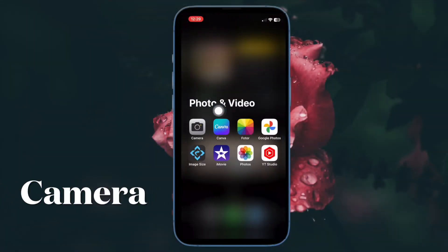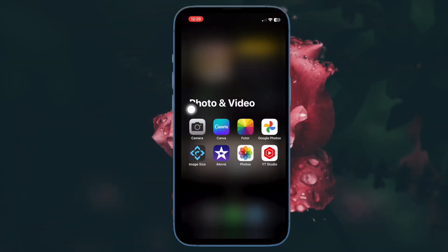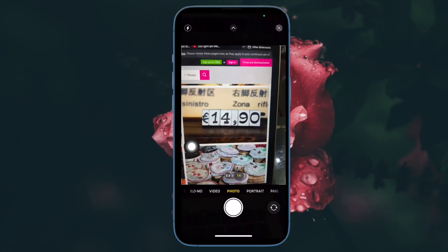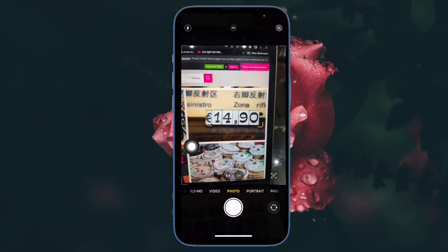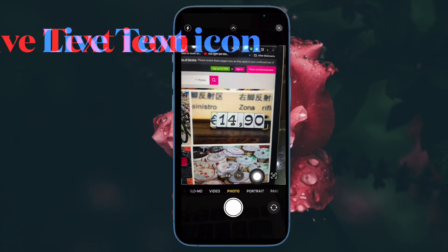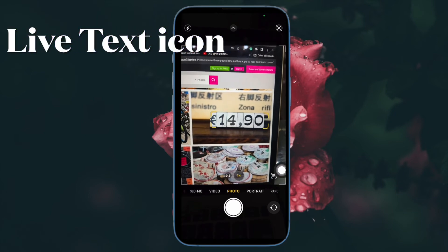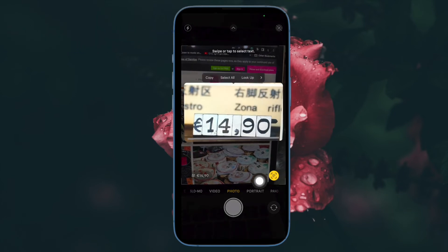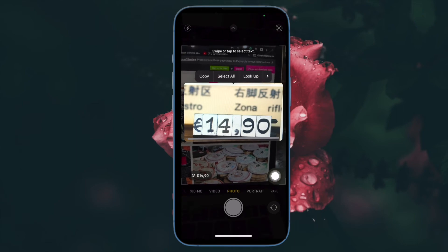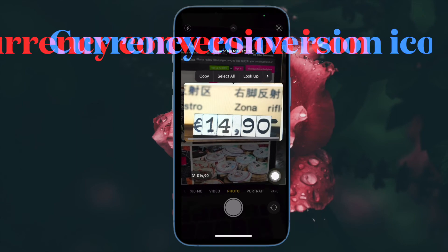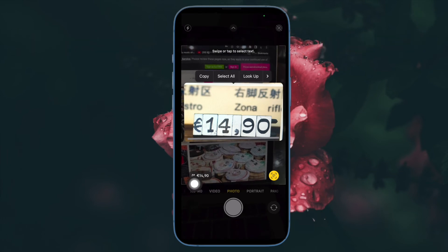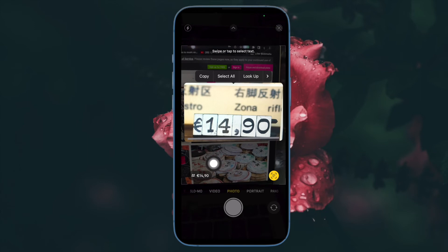First and foremost, open the camera app on your iPhone running iOS 16 or later. Then hold the camera up to the price tag so that a frame appears around the digits in the viewfinder. Then tap the live text icon that appears in the bottom right corner of the viewfinder so that it turns yellow. Then tap the currency conversion icon that appears in the bottom left corner of the viewfinder to get a real-time conversion.